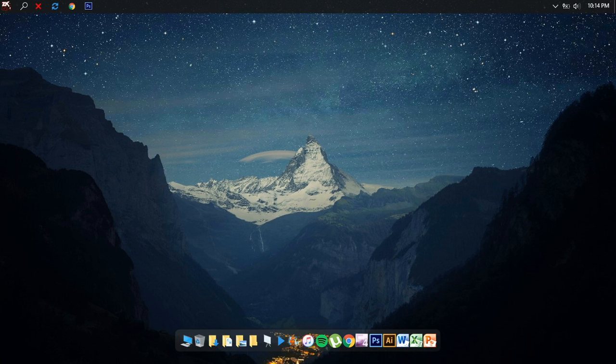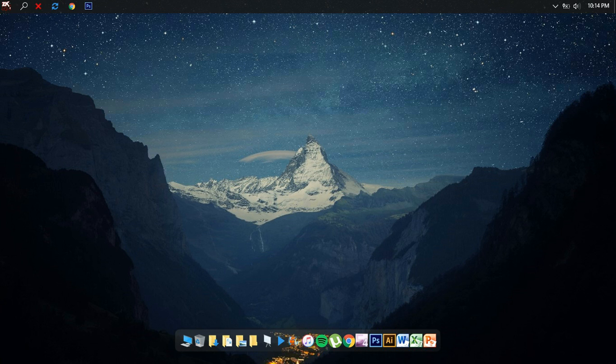Hey what is up YouTube, back at it again with another tutorial video. Today I'm going to do a tutorial in response to my previous video on how to create a custom image for your start menu button in Classic Shell software.